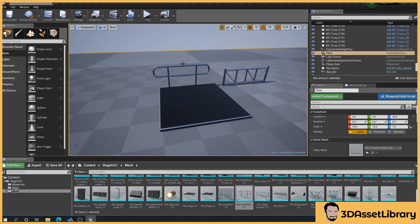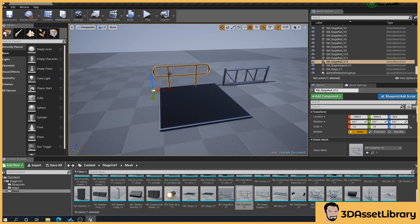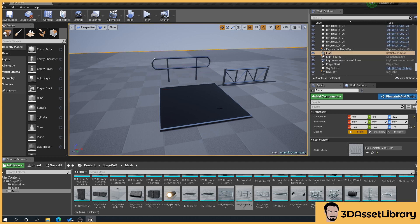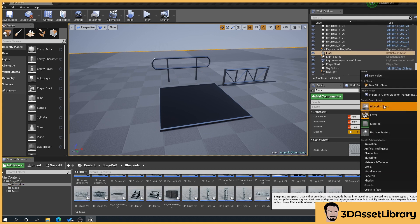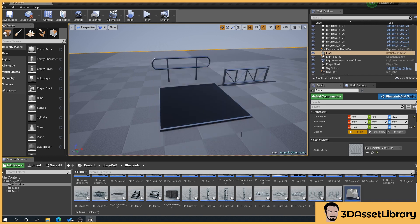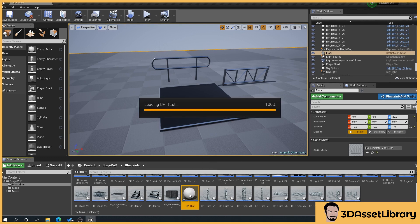So what we're going to do is use these three pieces from the mesh folder to create a blueprint stage prefab. I've got a folder called blueprints. We'll go into this folder, right click, and go to blueprint class. Select actor. We'll give it a name, so this will be BP test. Open that up.